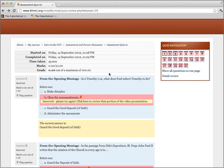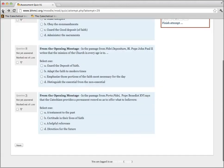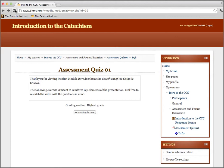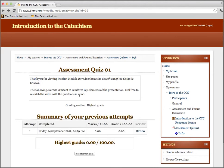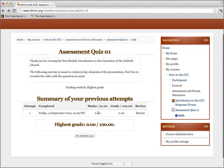We'd like for all of our participants in this program to take the quiz and get 100%. So if on your first try you don't succeed, then try again. You can see this first attempt I got a zero out of 100, but I can re-attempt the quiz, and you can do that as many times as you like.